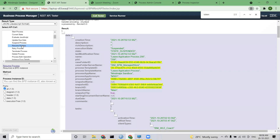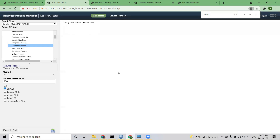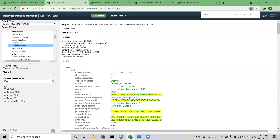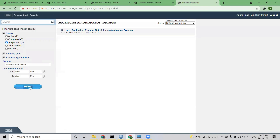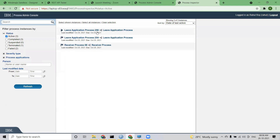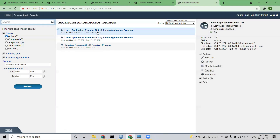Resume process — whatever has been suspended, if you want to resume it, you can resume the process by putting the instance ID again — 256. Click Execute Call, and I get 200 OK, which means this instance should be active again. I go back to my inspector, click refresh, and I don't see anything in suspended. Instance 256 is once again active.